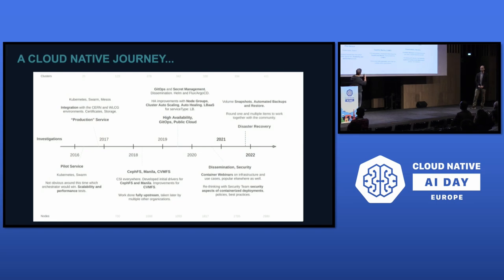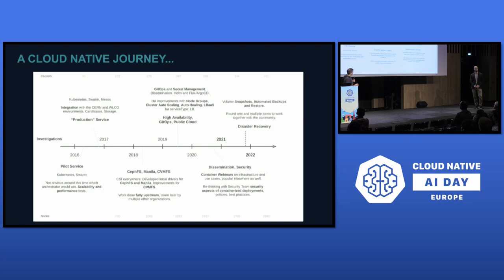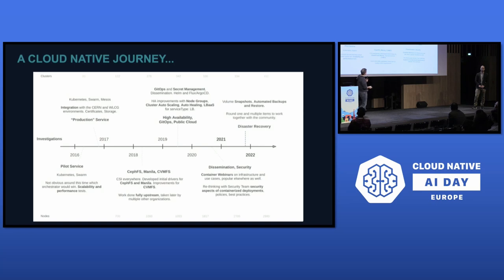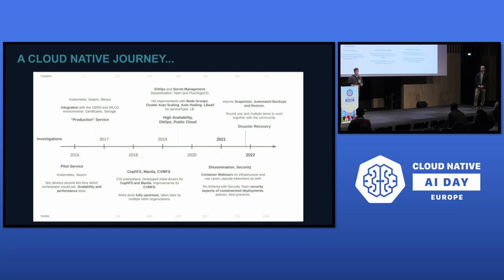We started looking at cloud native and Kubernetes back in 2016, when Swarm was also a possibility being considered. We even added Mesos at some point and eventually got to a production service. All the work since then has been about integration with our internal systems — things like storage and self systems, usability and ease of deployment with GitHub, secret management, things like Flux and Argo, heterogeneous clusters with node groups, auto-scaling, load balancers, and a strong focus on internal dissemination and security. A key aspect is ensuring business continuity and disaster recovery.